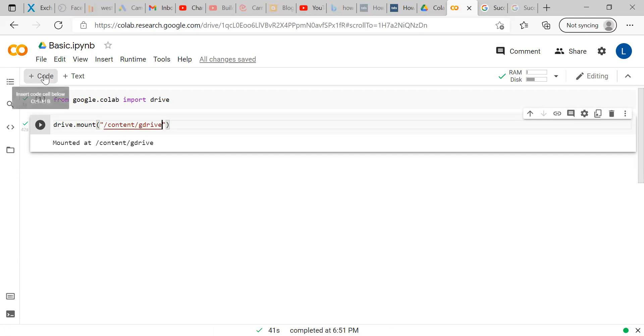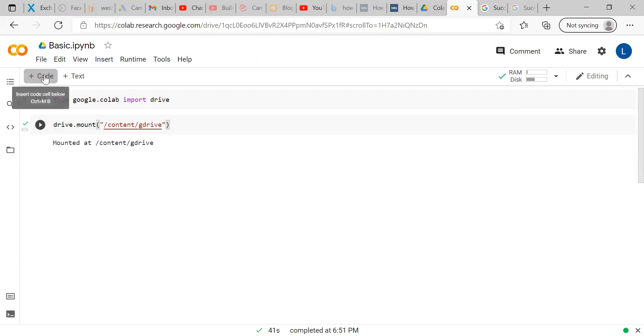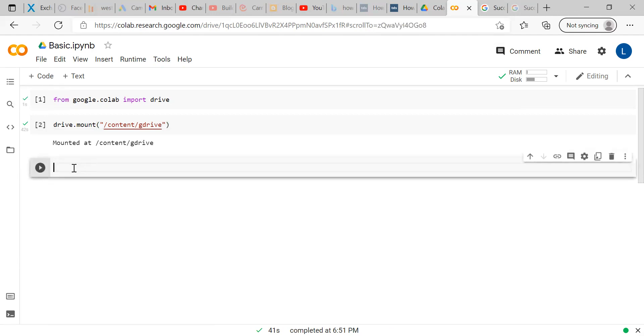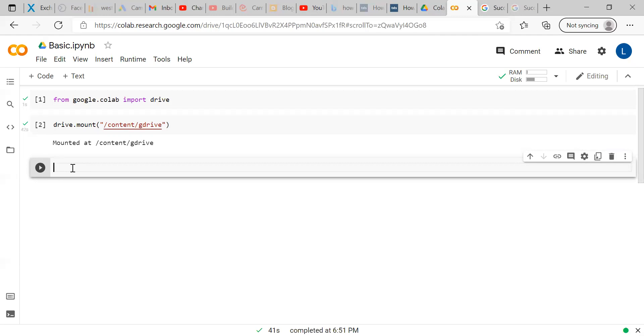Then, next code will be, we will be importing a pandas package. Pandas is used to analyze the dataset in Python, which is in a multi-dimensional array format. For importing the file itself, you will need pandas package. First, we will import pandas.